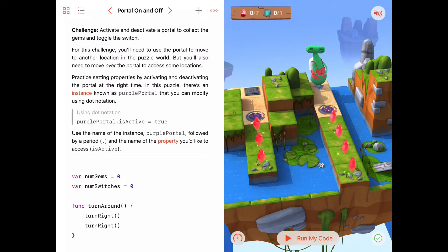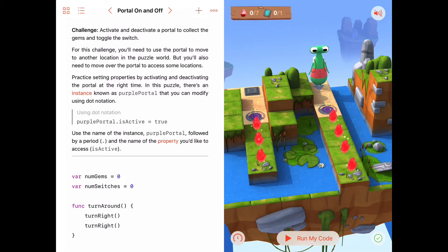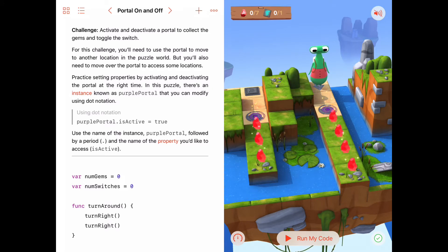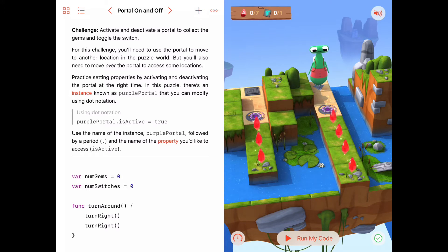In fact we could actually copy and paste the code from that activity right into our current Random Gems Everywhere activity, and we would be done with this puzzle in two or three minutes.